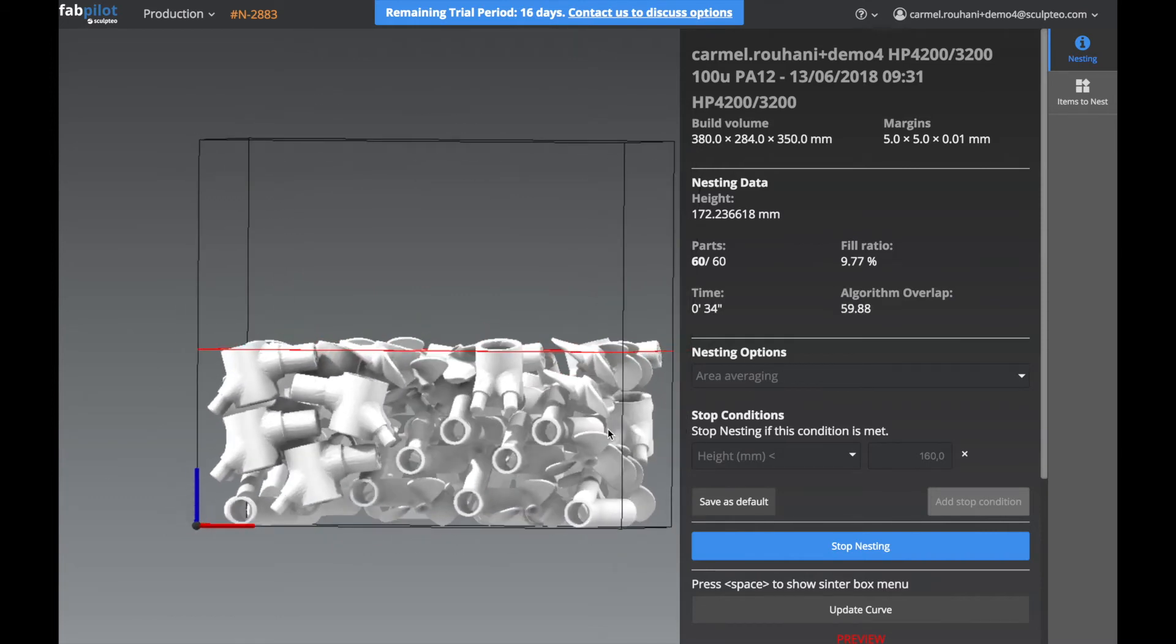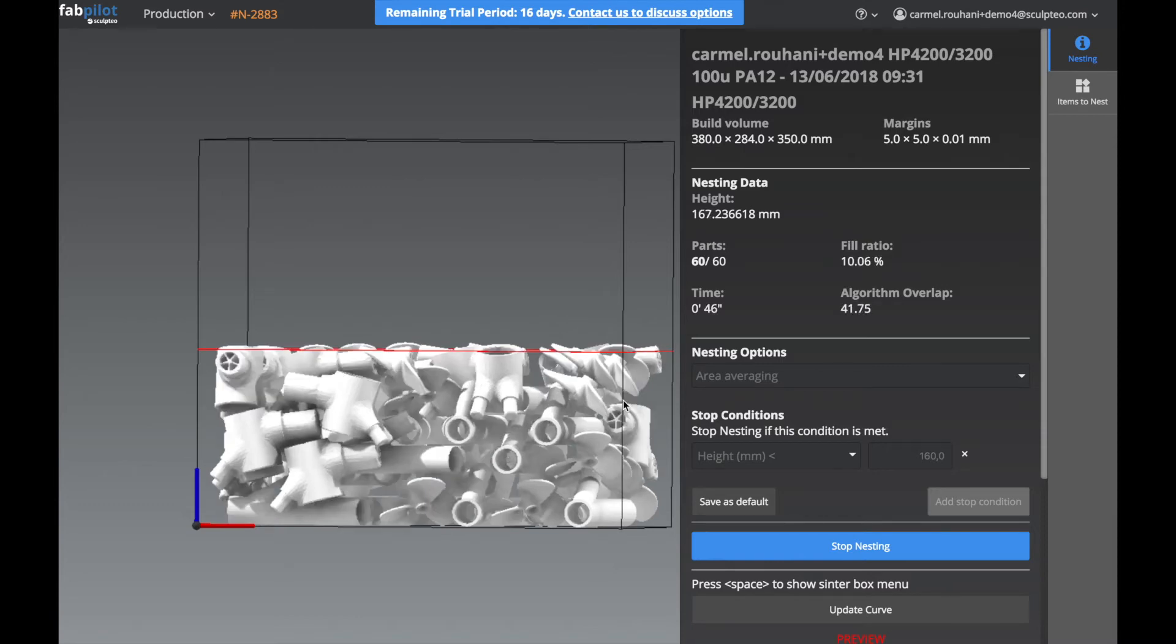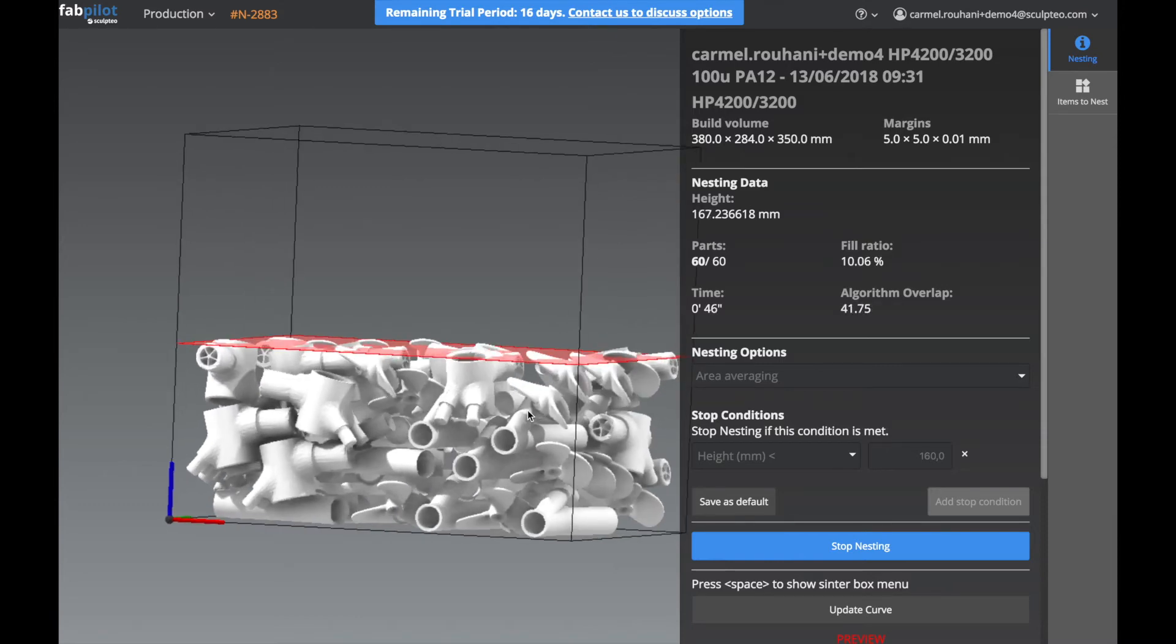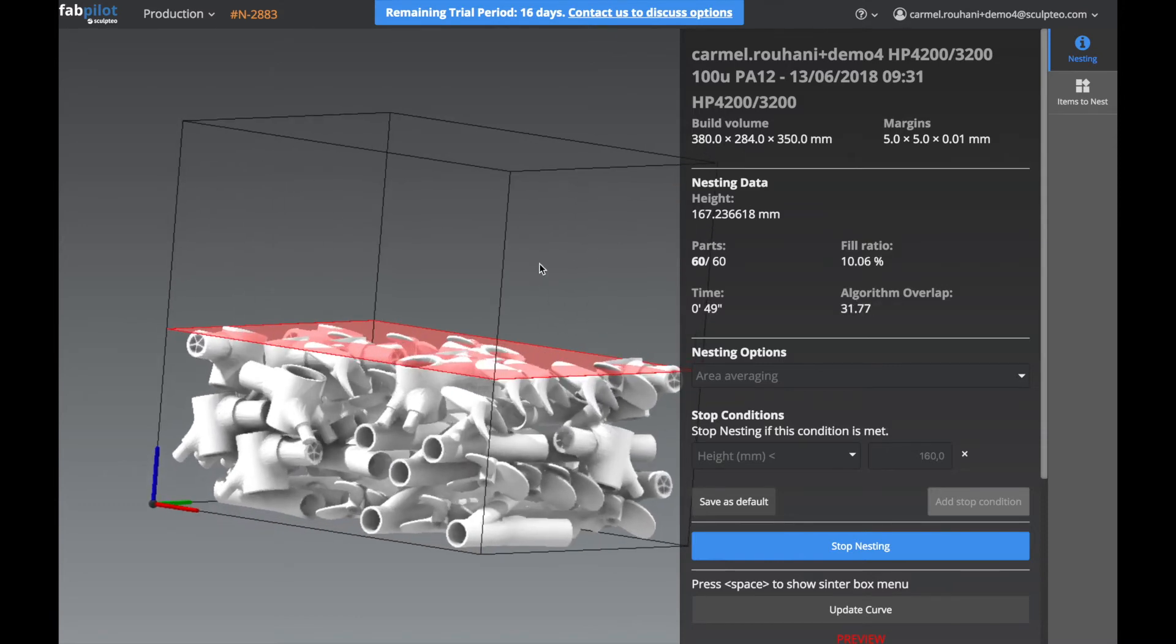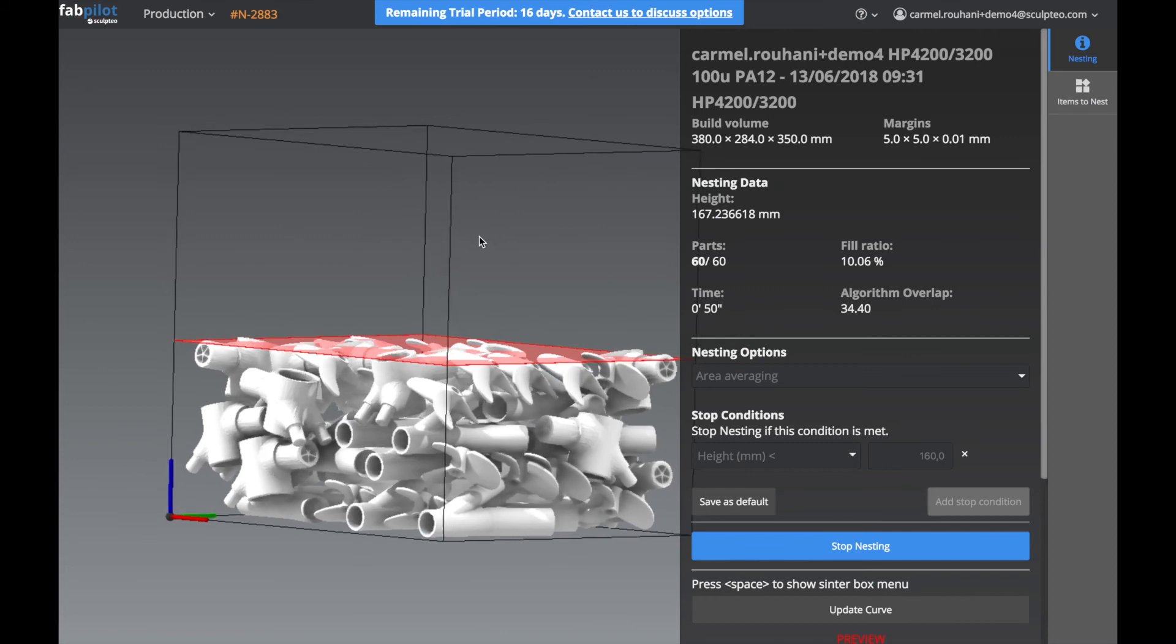The cycle continues until a stop condition is reached, you manually stop the nesting, or it can no longer decrease the height.